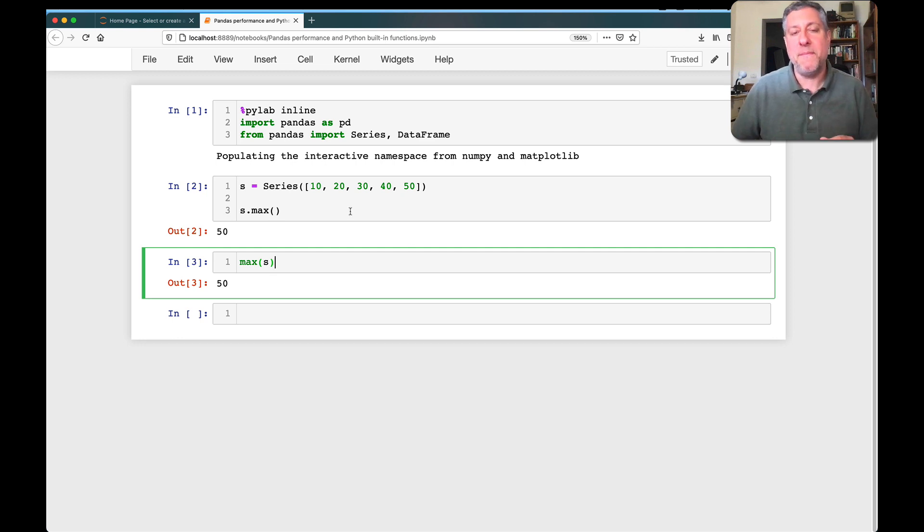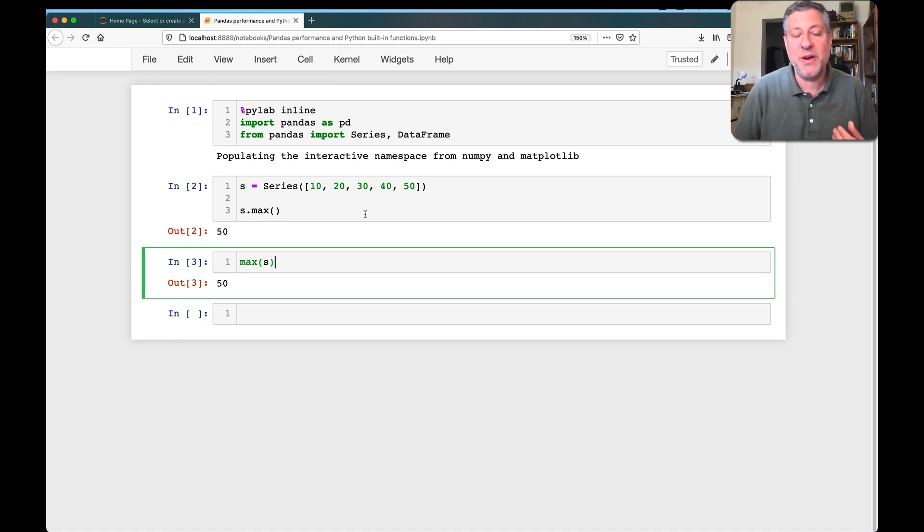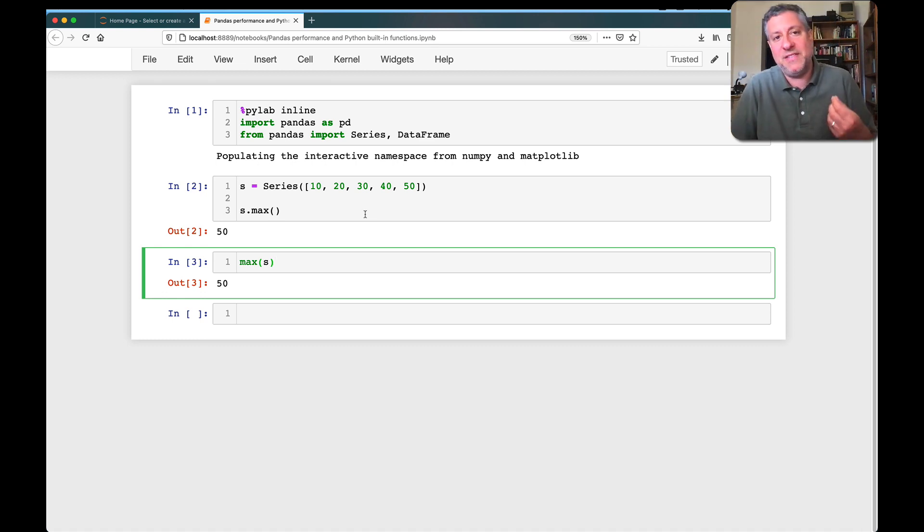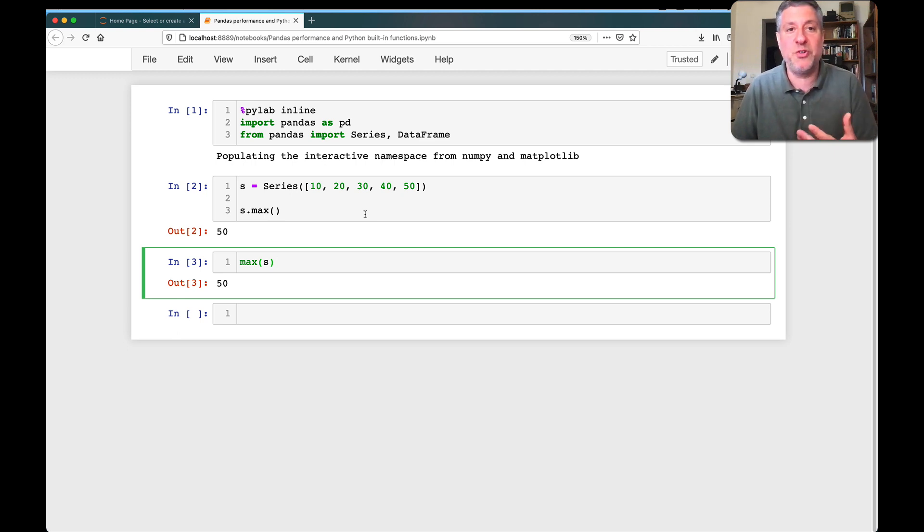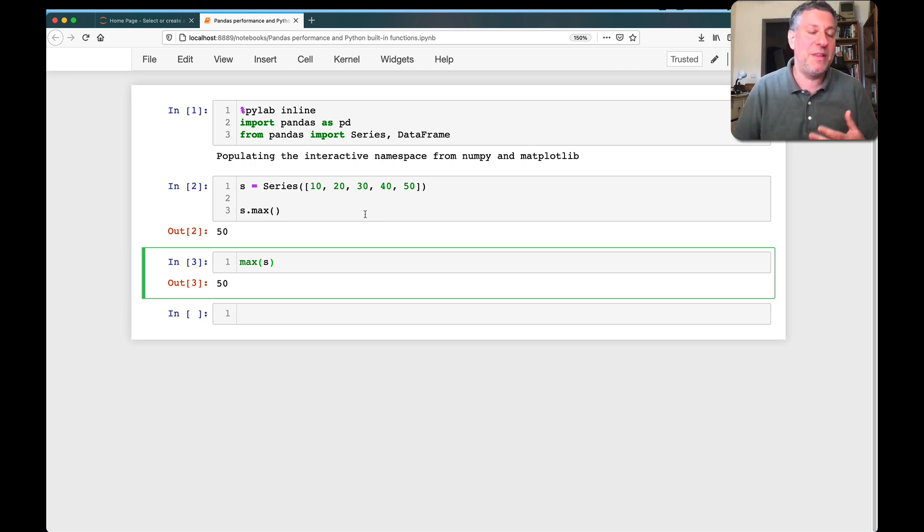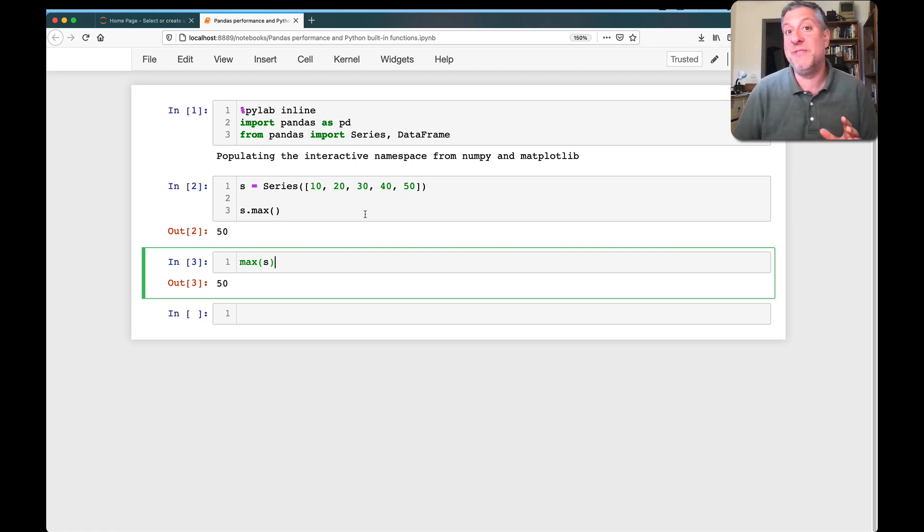So, given the option, should you use the built-in function or should you use the method? You should always choose the method, because the method there, S.max, is not going to pull things out into Python one at a time, turning them into integer objects, and then comparing them with previous integer objects.